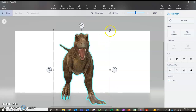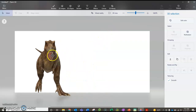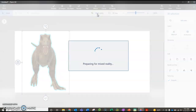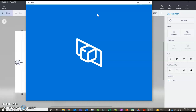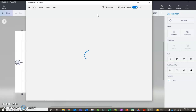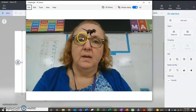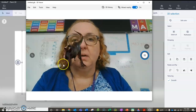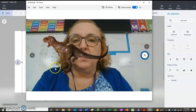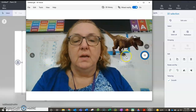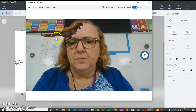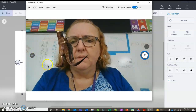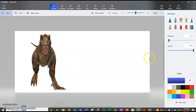So now if I have my 3D object and I go to Mixed Reality, there you go. You should be able to see your picture with the animal. I'm moving the animal around by clicking and dragging it.